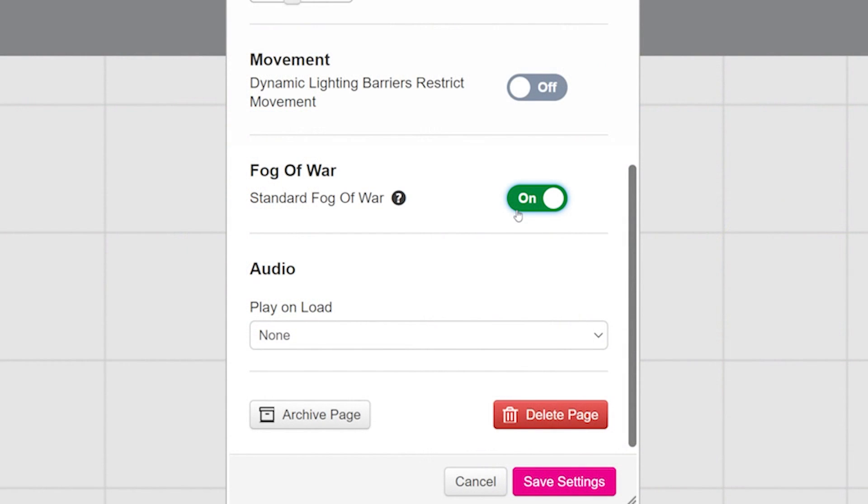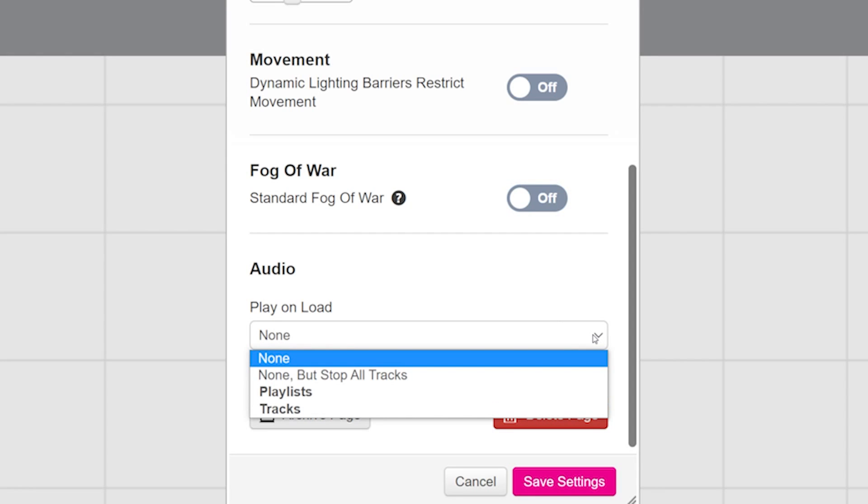The last option here is for audio play on load. If you have a song or score or sound effect in your Roll20 jukebox and you want it to play whenever you move your players to this page, go ahead and set that up here. This is great for setting the mood of your maps.